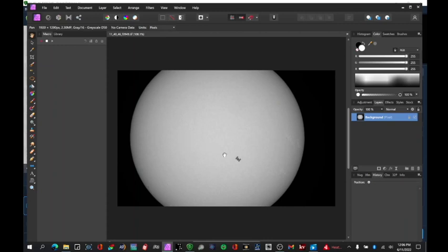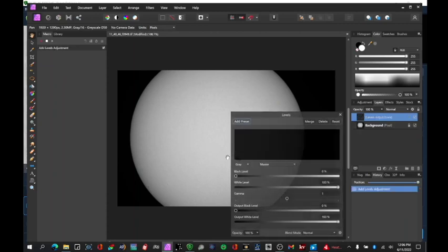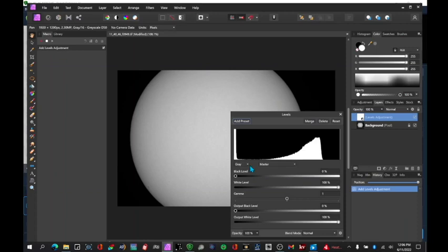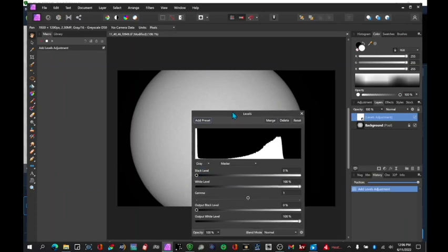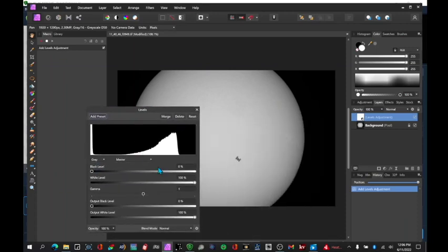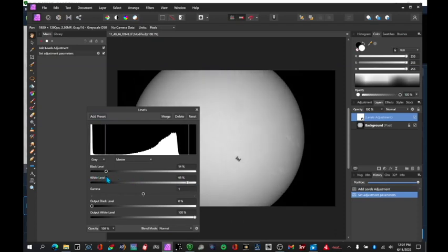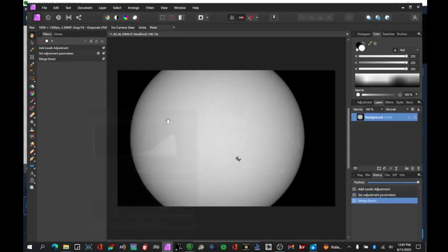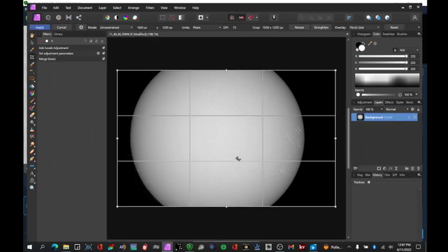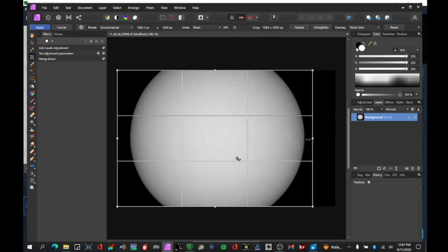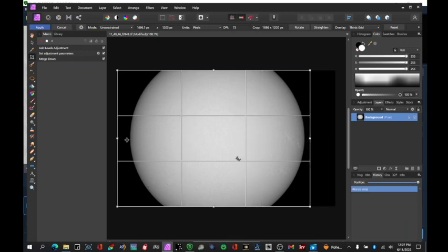So I'm going to record the macro. First step I'm going to do is levels. Control L. And this is all very much personal taste. I'm going to do a crop. Bring in this dark edge which we don't need. Same thing over here.